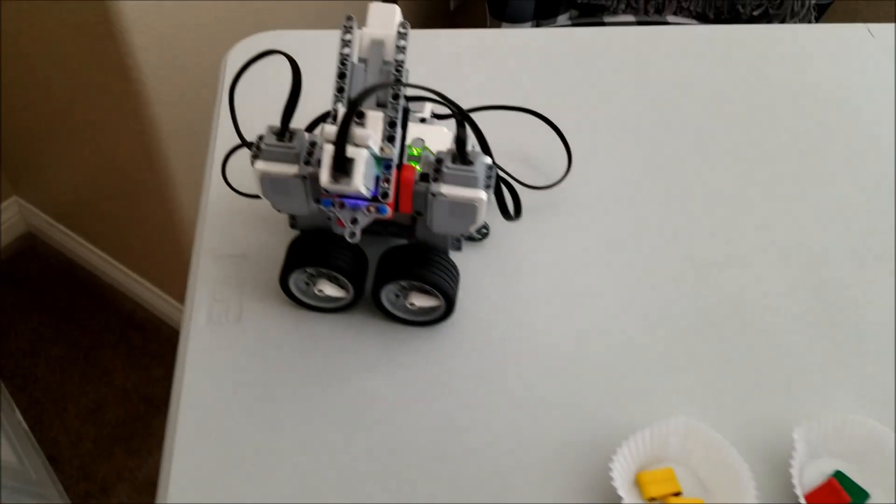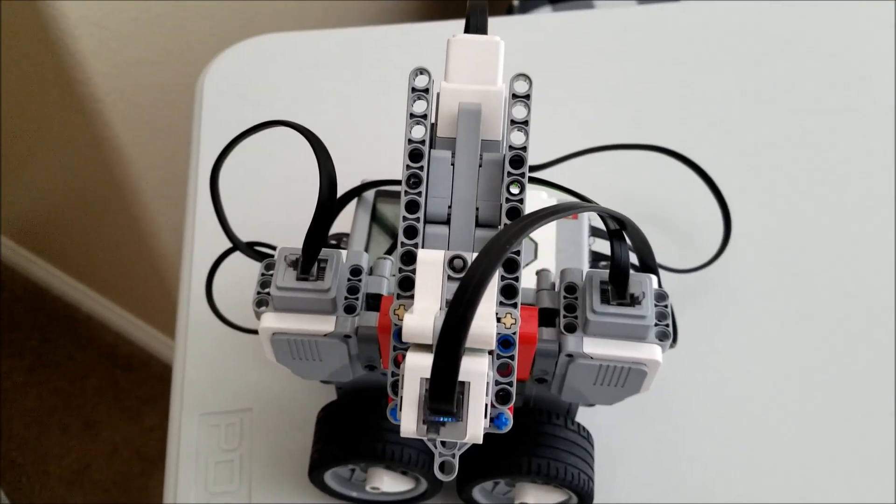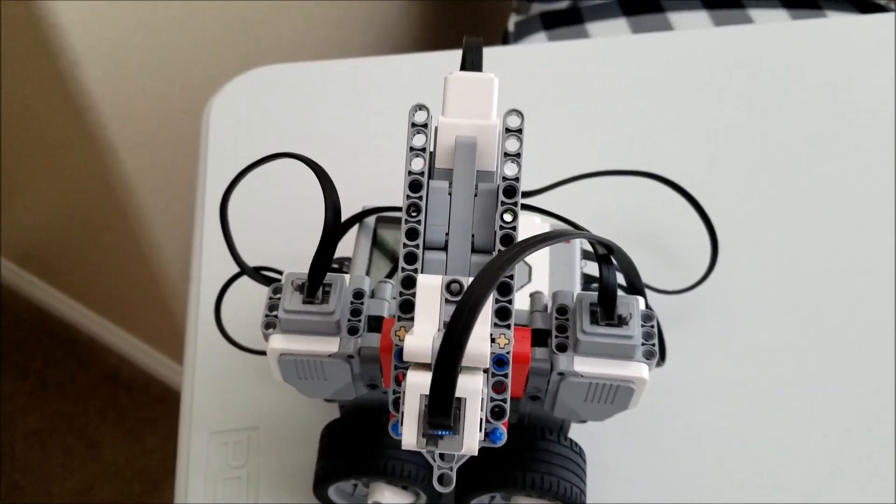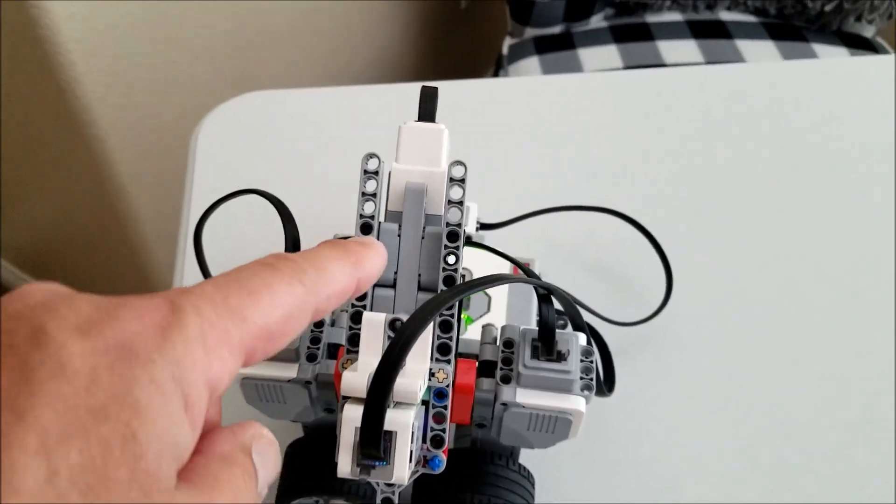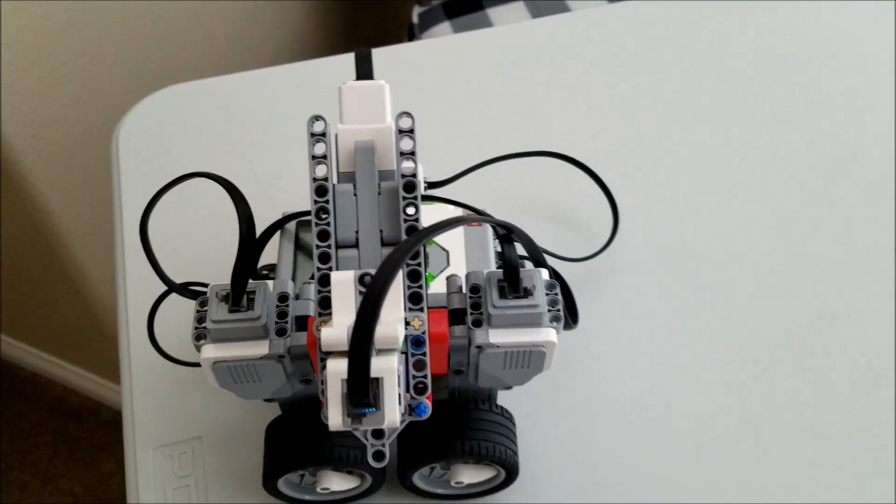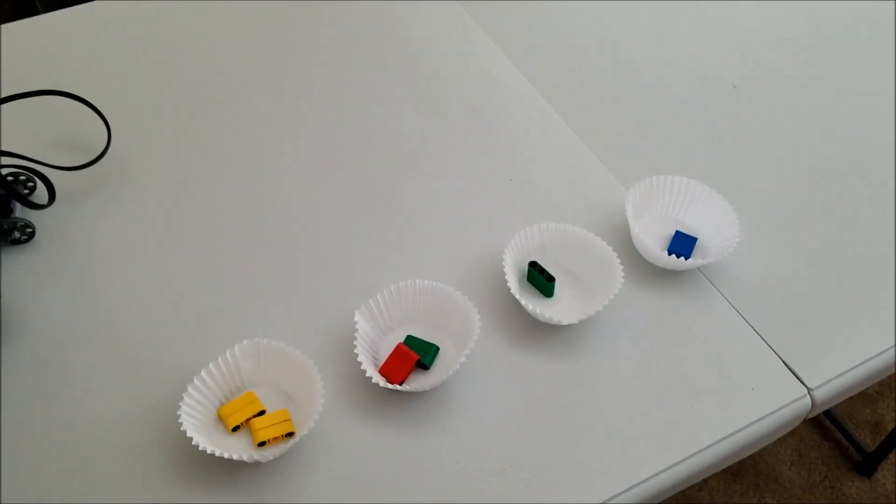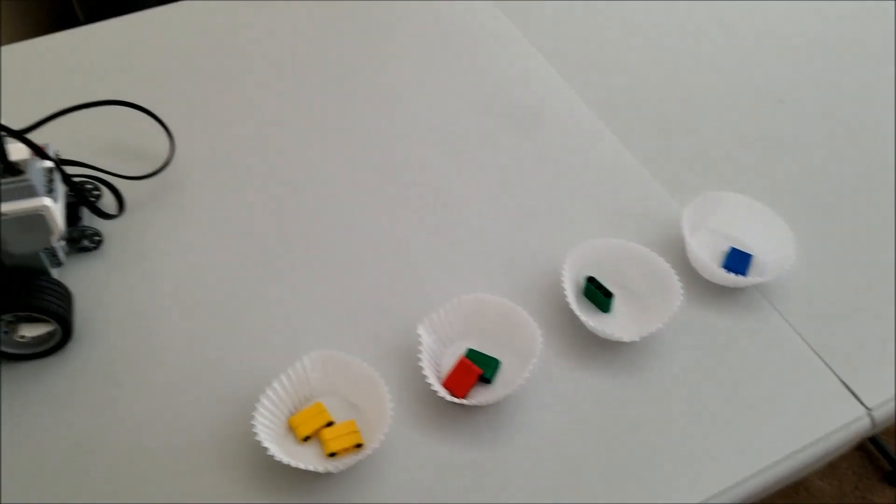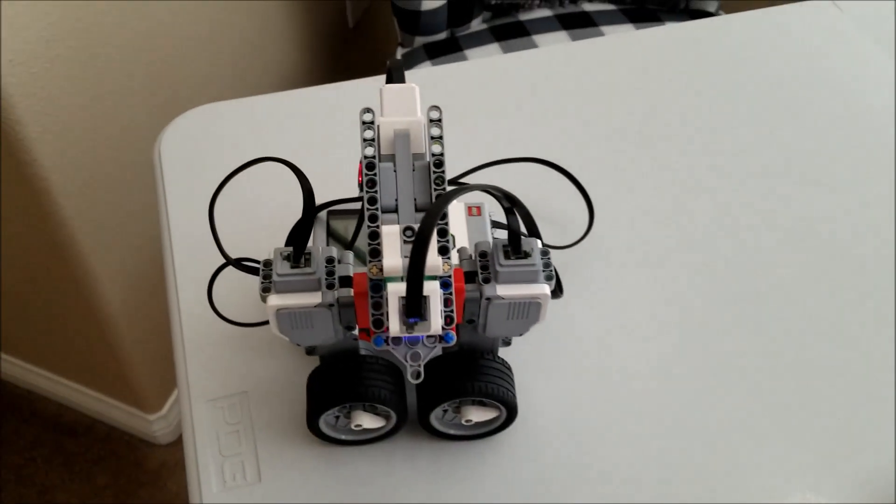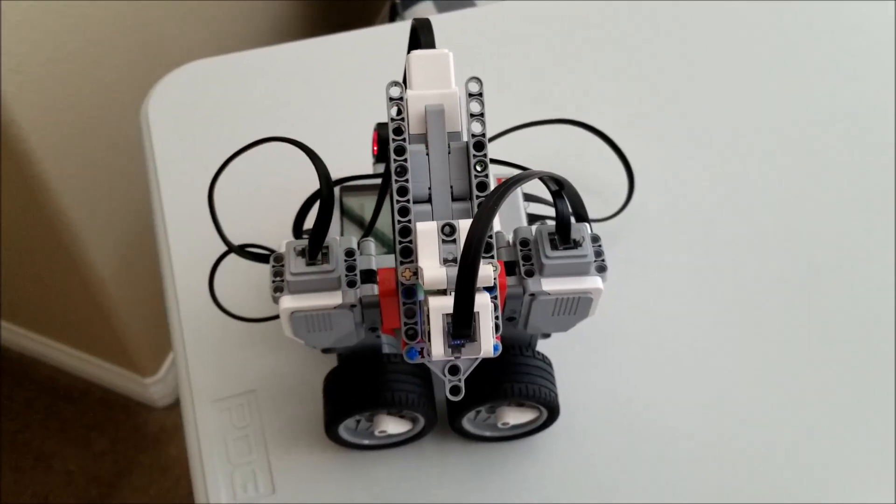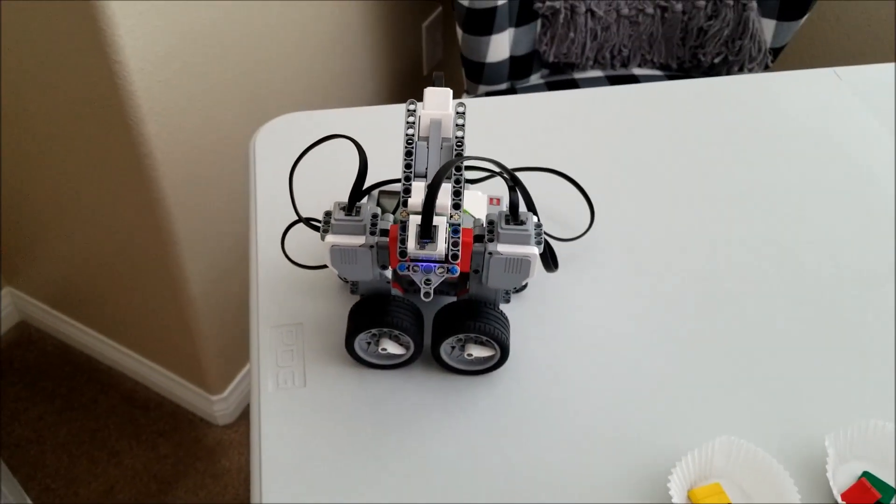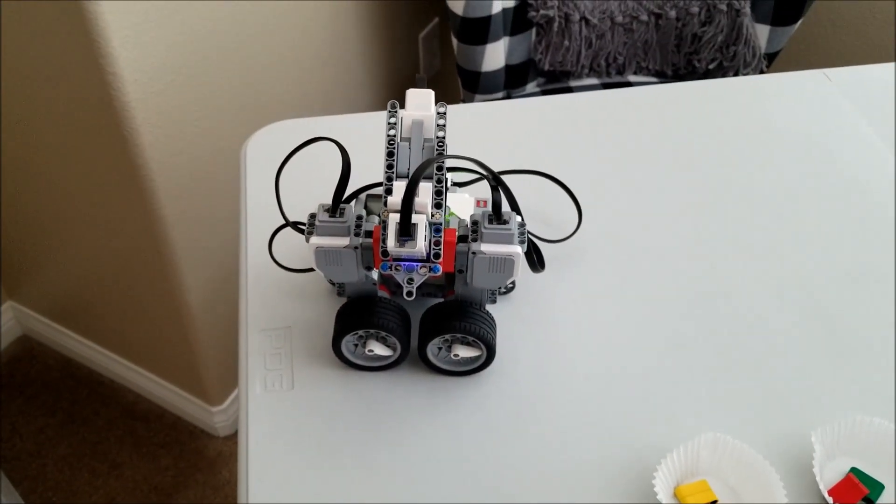So I was thinking about possibly extending this shoot right here. It only fits six colors. I'd like it to be able to do more. So I was going to think about extending this, but for right now, there is the sorter bot.